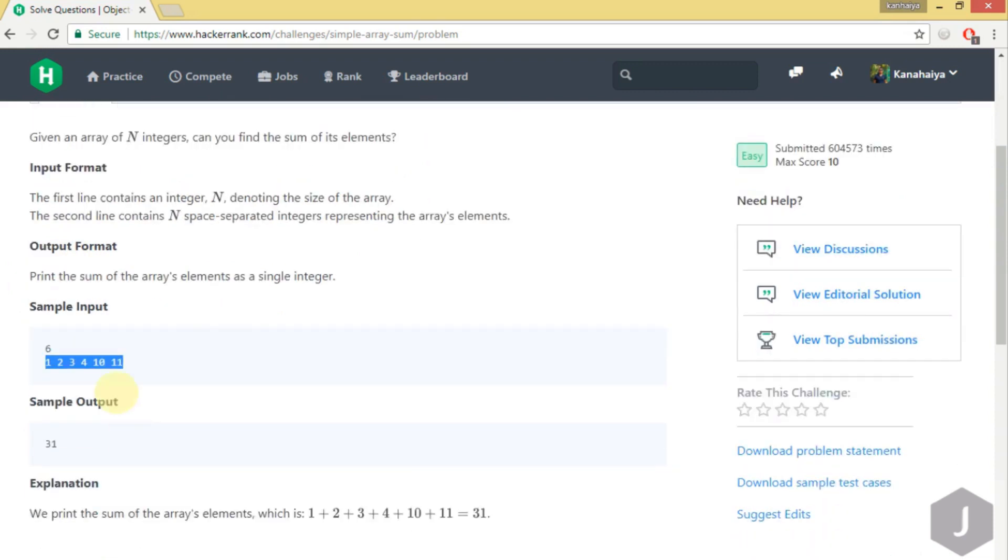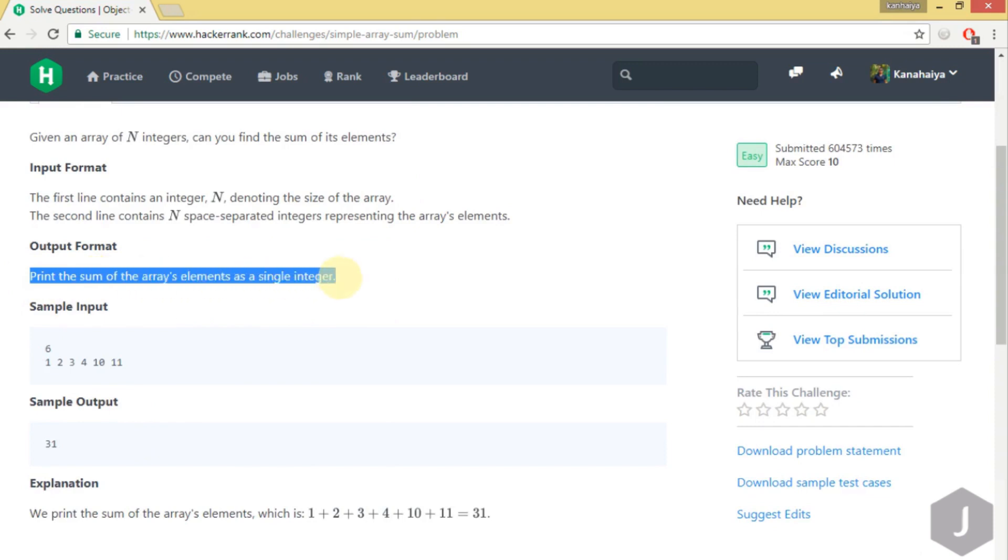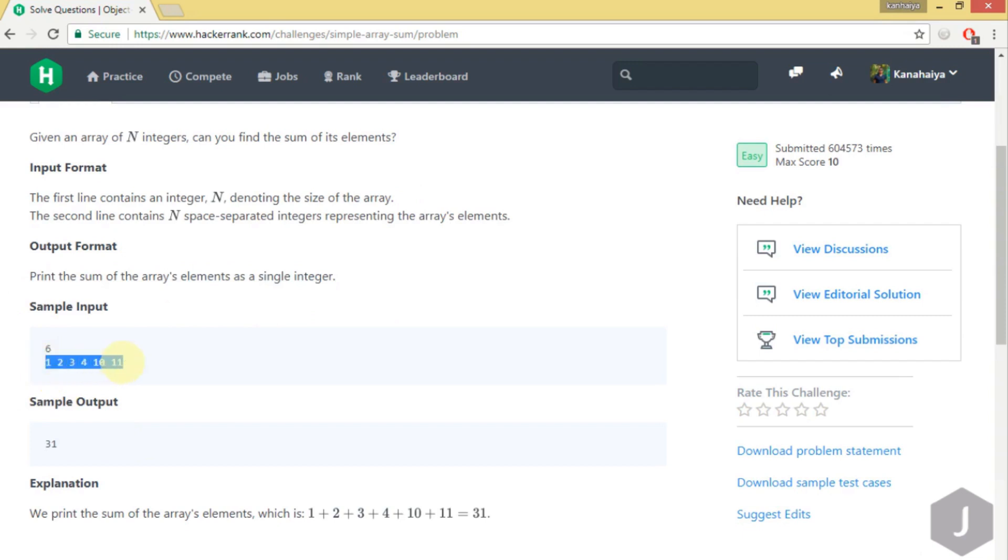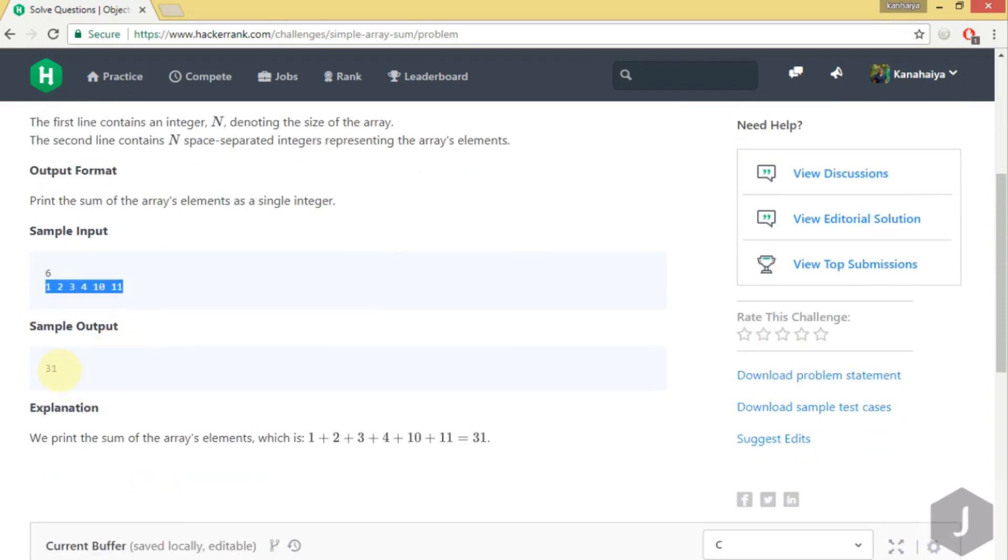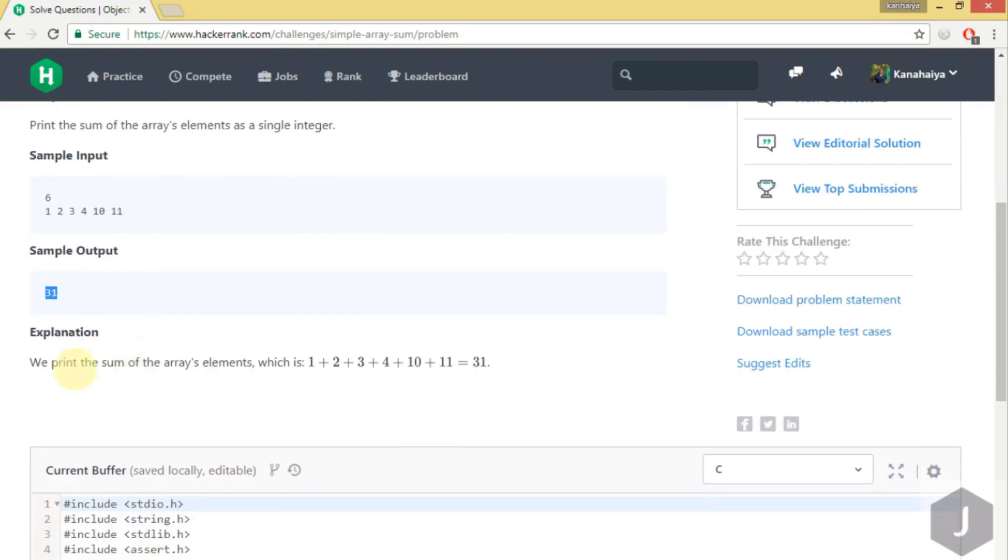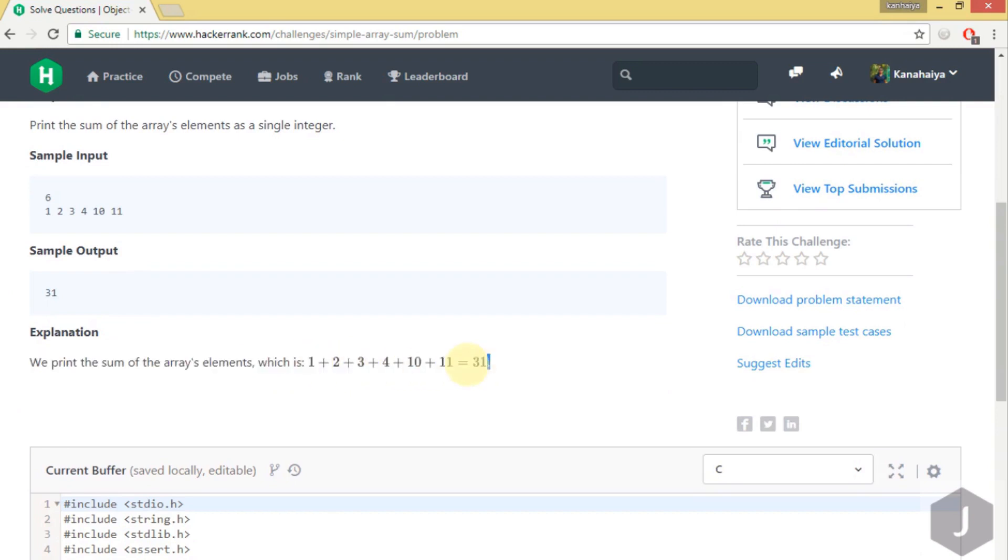We have to print the sum of the array's elements as a single integer. It's basically a very simple problem. We have to just sum all those integers and print the output. Here you can see the explanation - we are just adding all those elements and printing the sum. Let's start coding for this.